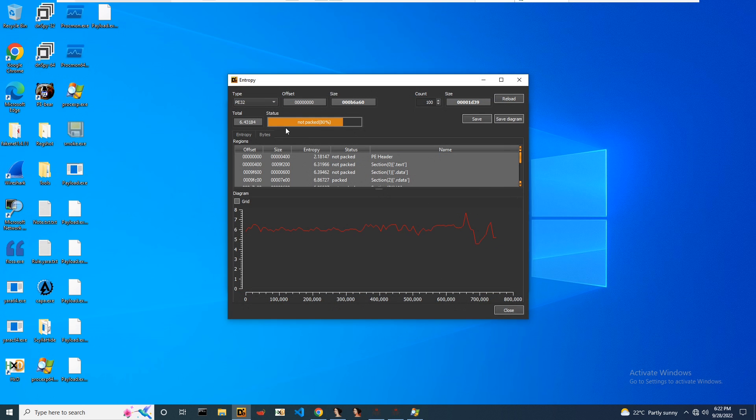Meanwhile, we'll check the payload in Detect It Easy. We can see the entropy is less and Detect It Easy is saying the sample is not packed, so we are successfully able to get the payload from the smoke loader.